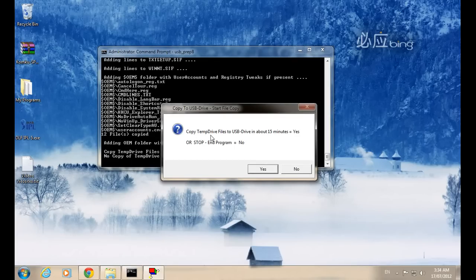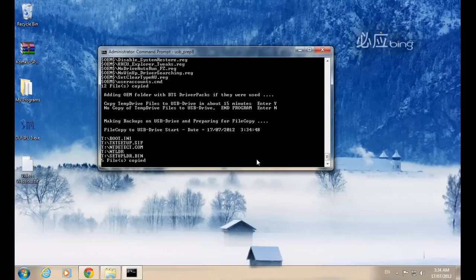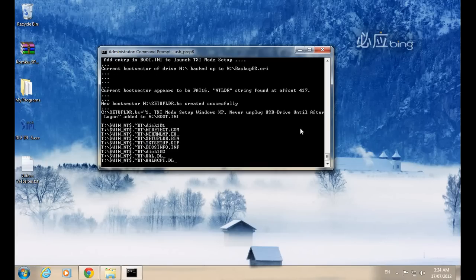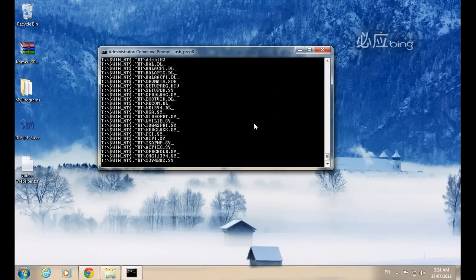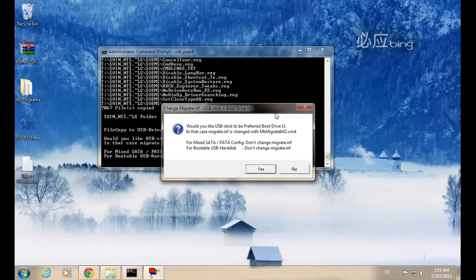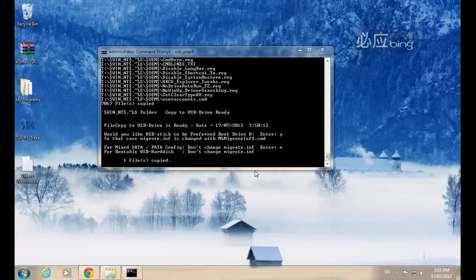It will take a couple of seconds or minutes to complete. When prompted to copy the temporary drive, click Yes. You will need to wait about 10 to 15 minutes for the copy to finish. After 15 minutes, when the next option appears, click Yes to continue.